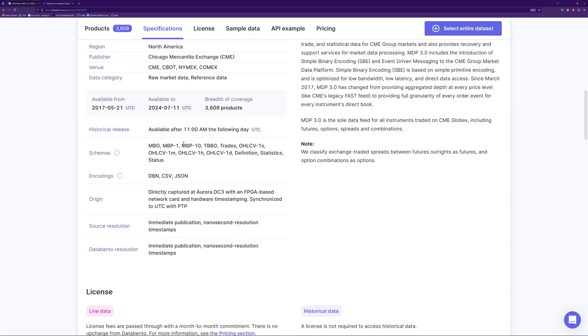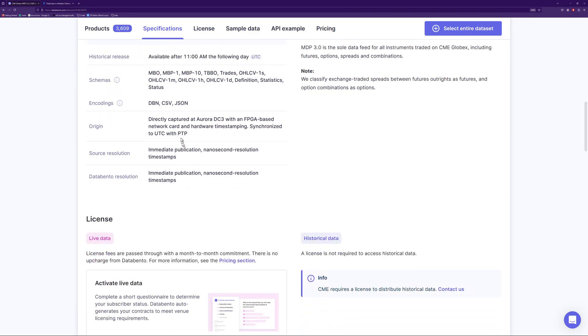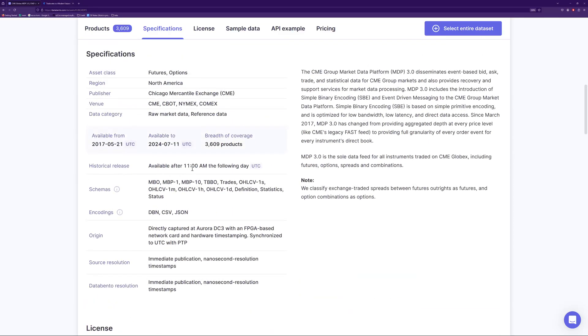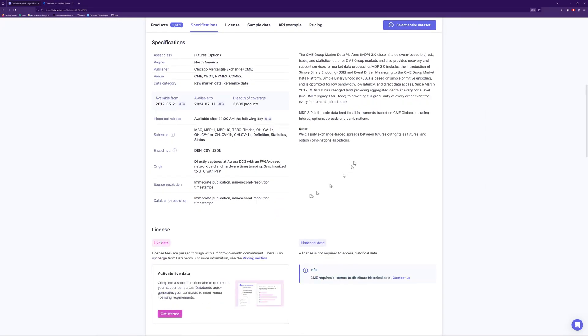Stuff that I don't even use. You can see right here, everything's time stamped and you can get data from 2017 to today, which is pretty dope. And yeah, so let's see the pricing section.